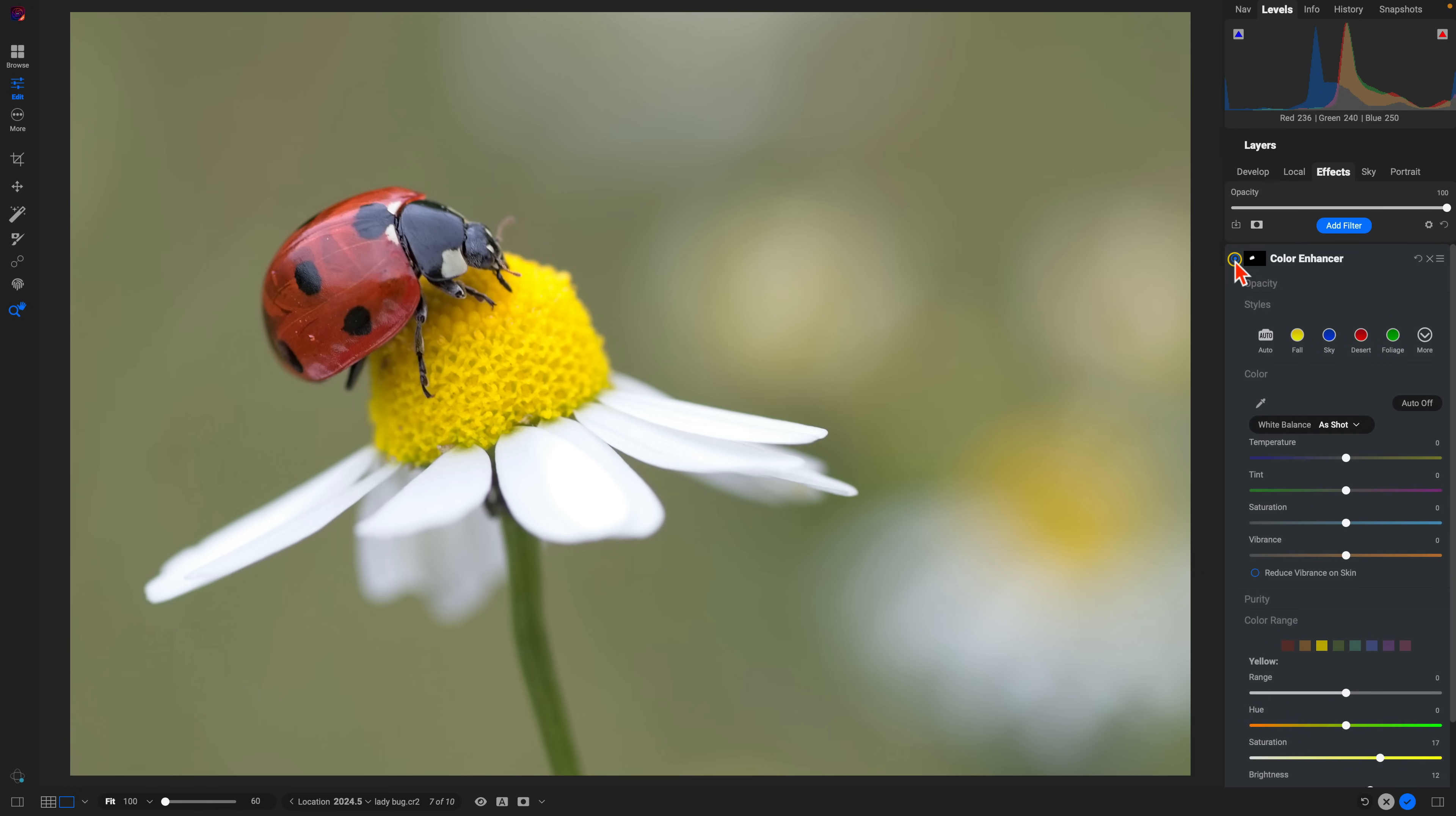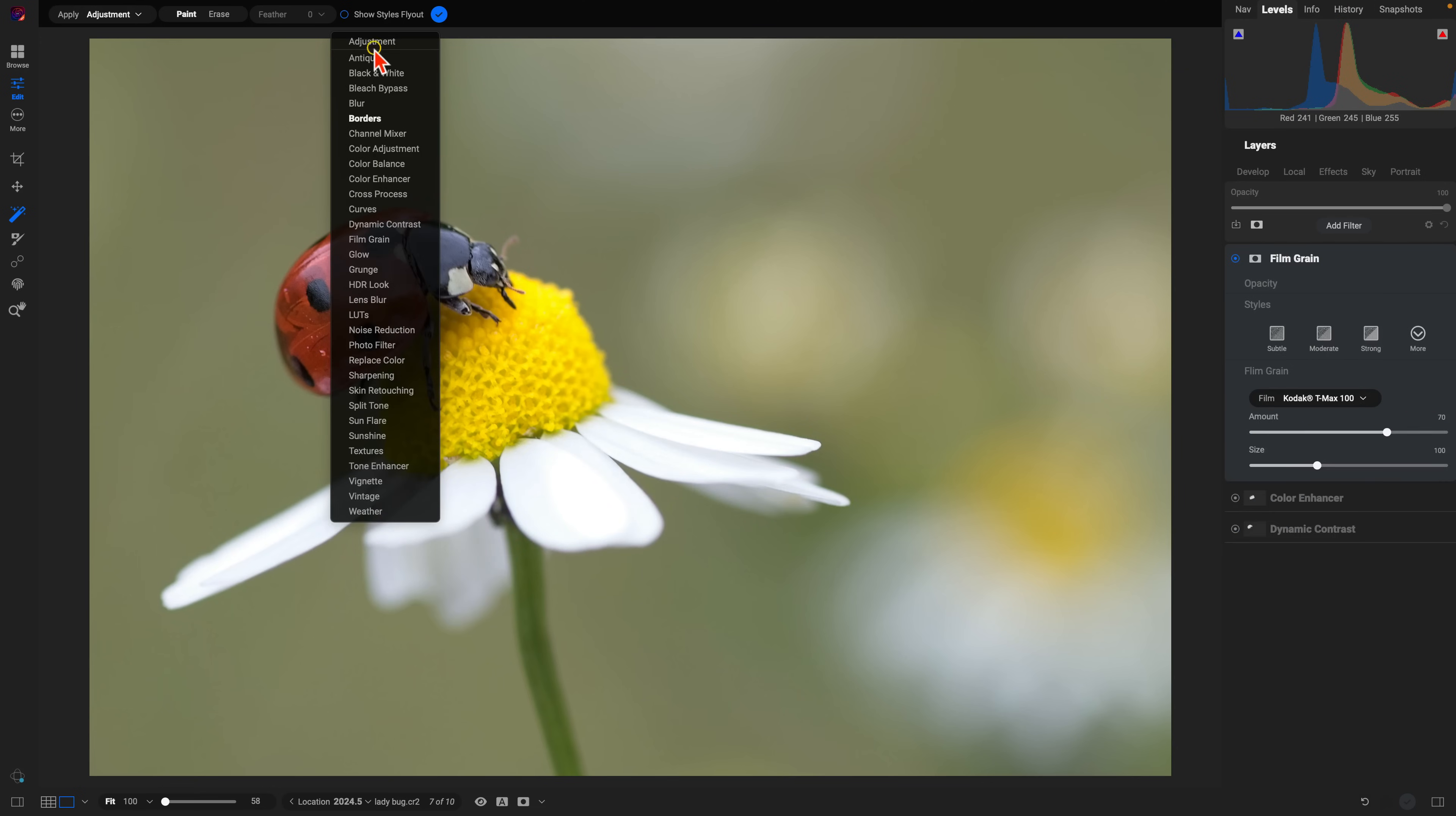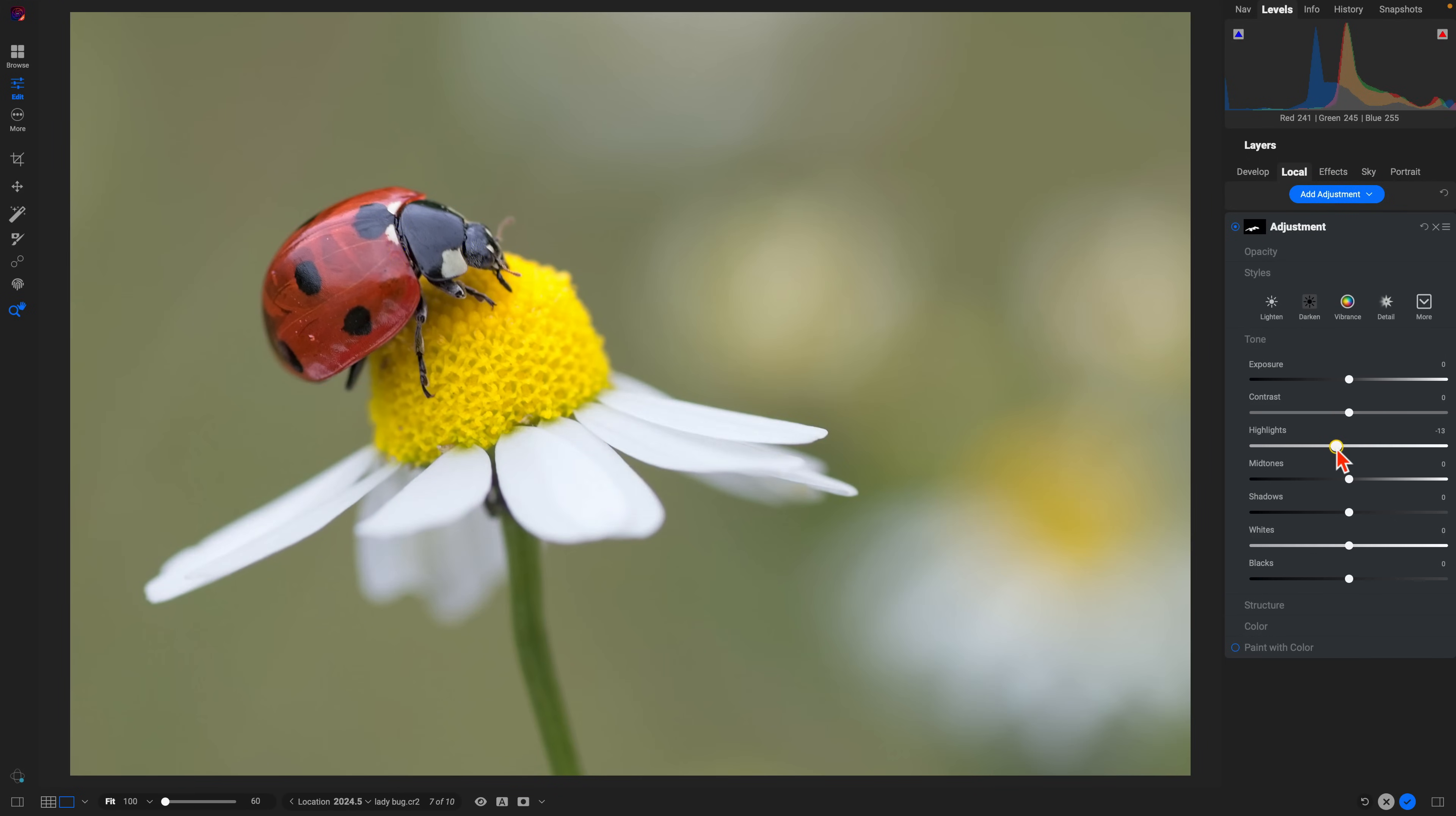From there, if I hold down the J key on my keyboard to view my clipping warnings, I'm seeing there's a little bit of highlight clipping going on on the petals of the flower. So let's grab those regions within our scene and apply a local adjustment to get rid of any clipping warnings within our photo.